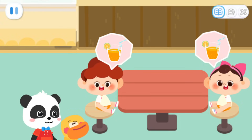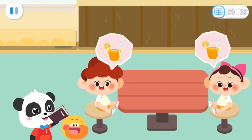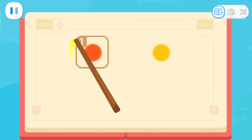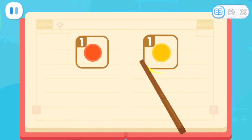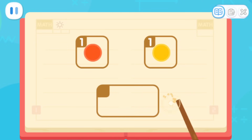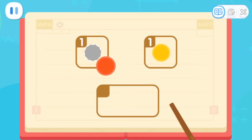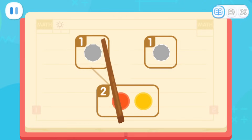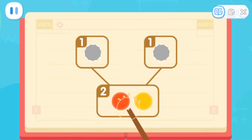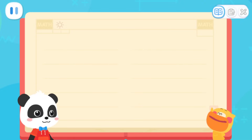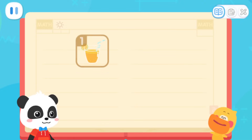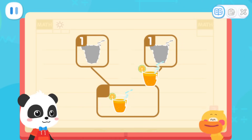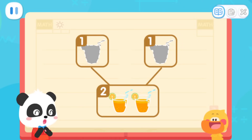How do I calculate this? I will tell you the answer. Look, there is a circle here. There is also a circle. How many circles are there in total? Watch carefully. If you put them together, there will be two circles. So one plus one equals two. I got it. One juice and one juice — they want two juices in total. You are so smart!